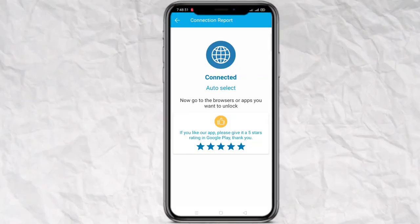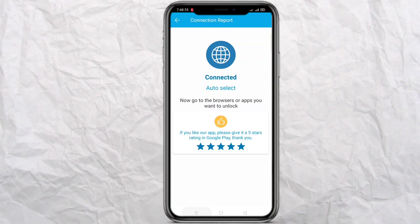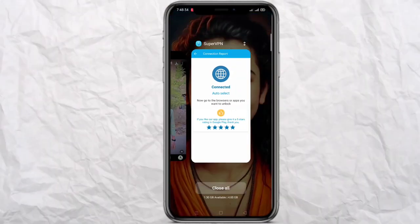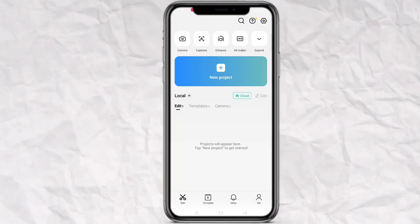First of all, let's connect your VPN so that you can work the app smoothly. Let's connect the VPN here and open the app.